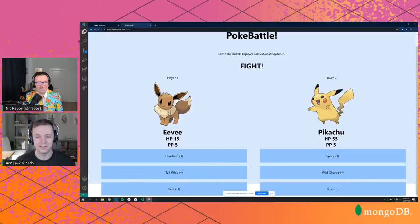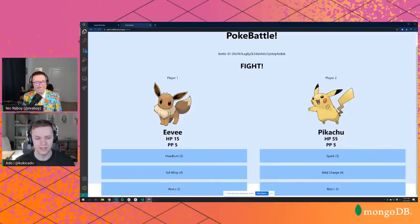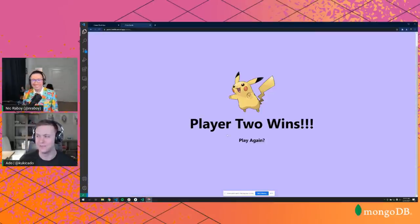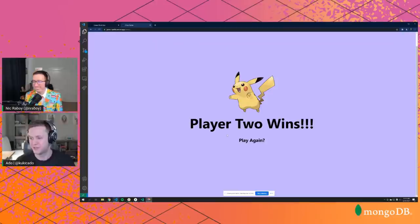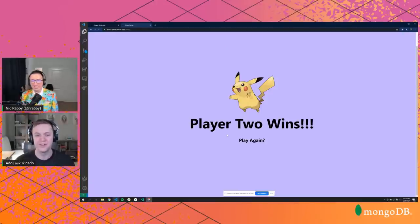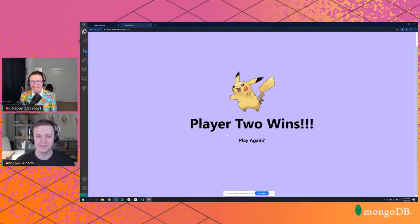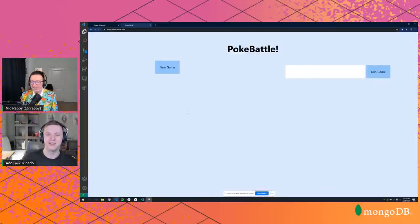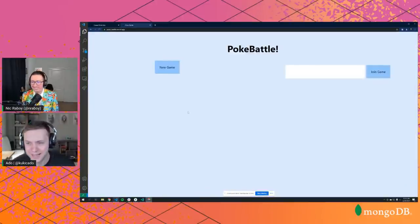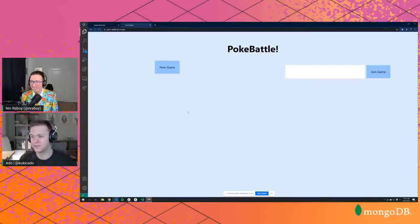All of this is made possible thanks to Socket.io and MongoDB change streams — all interactions get automatically broadcast to all connected clients. If I make an attack, it's automatically updated on both browsers. Eventually somebody wins: if your health points go below zero, you lose. We can hit play again to go back and start from scratch.